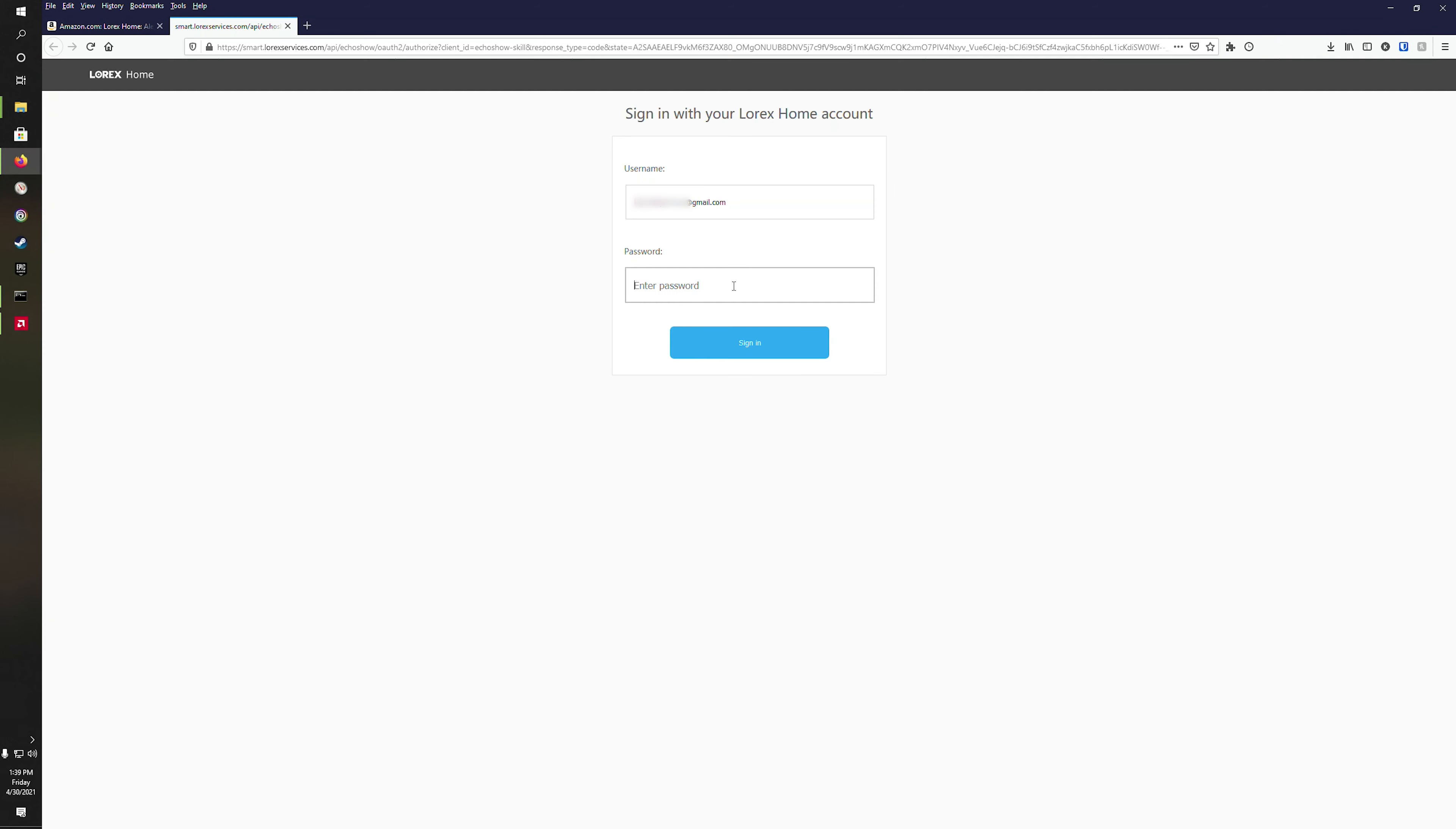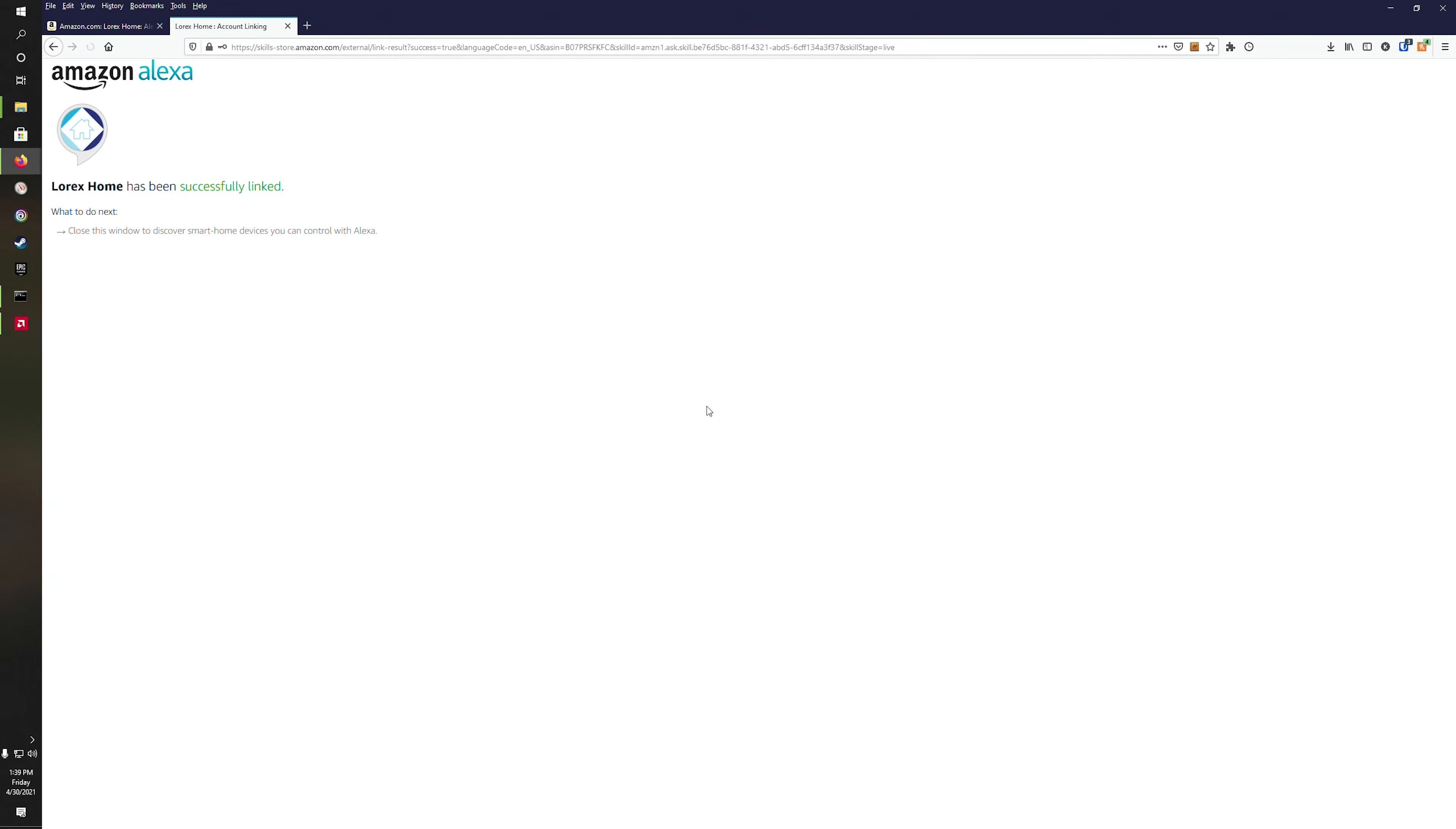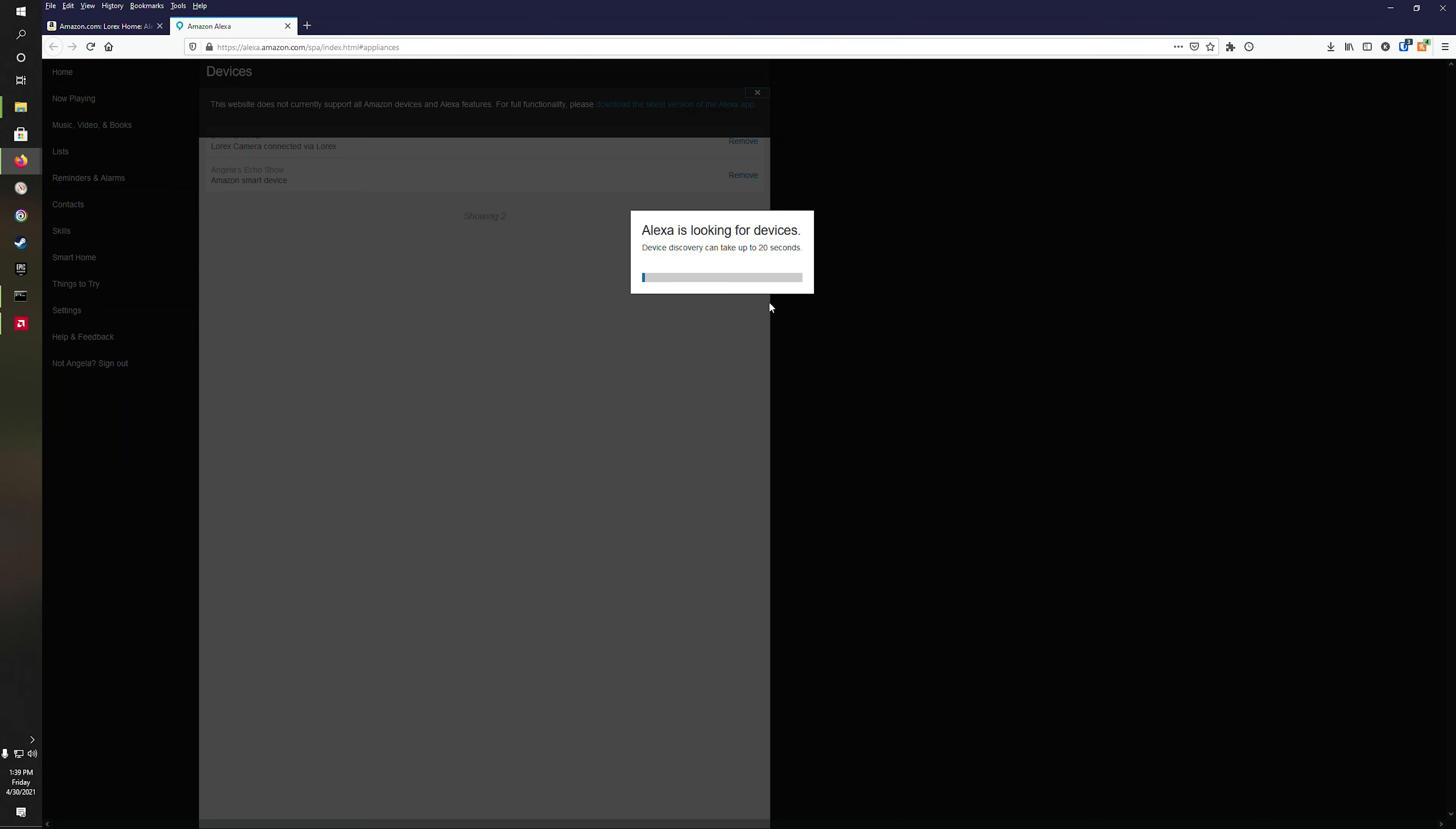You can do this from a web browser at the Amazon website, but eventually you're going to need to move to the actual Alexa app in Android or iOS.